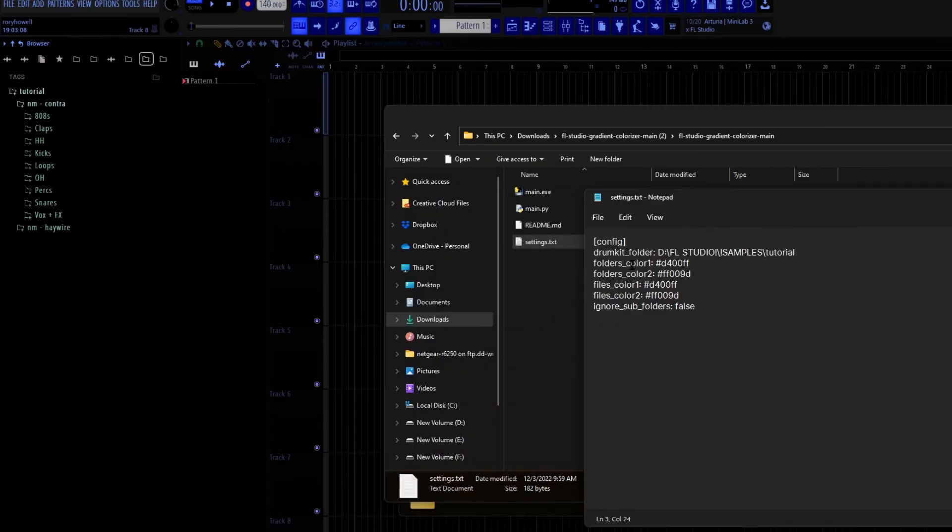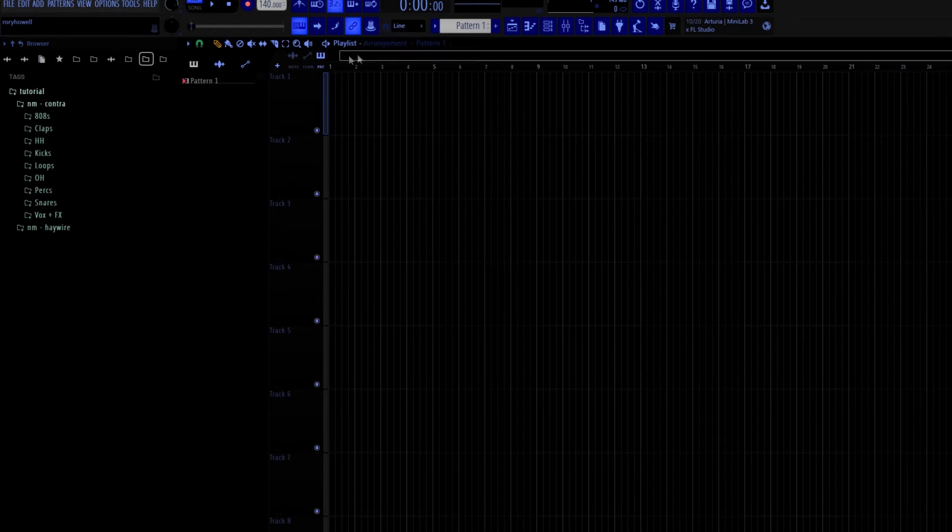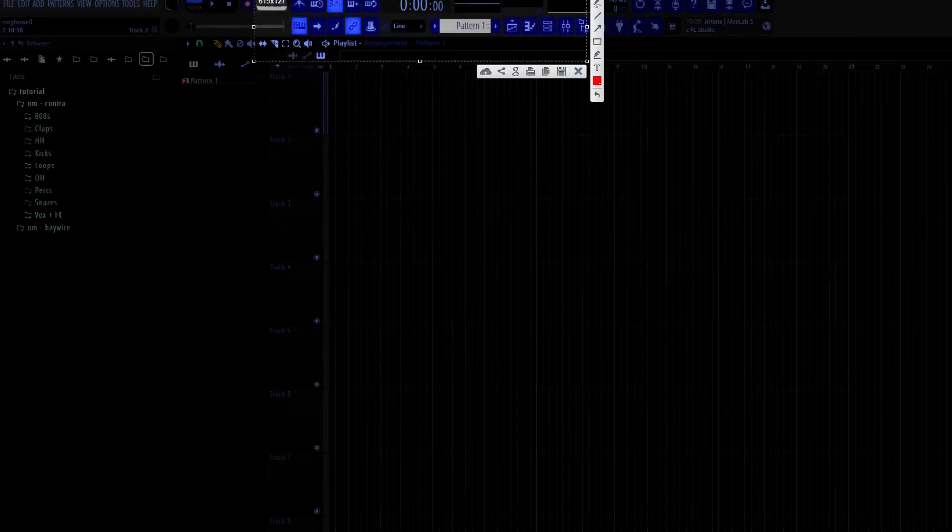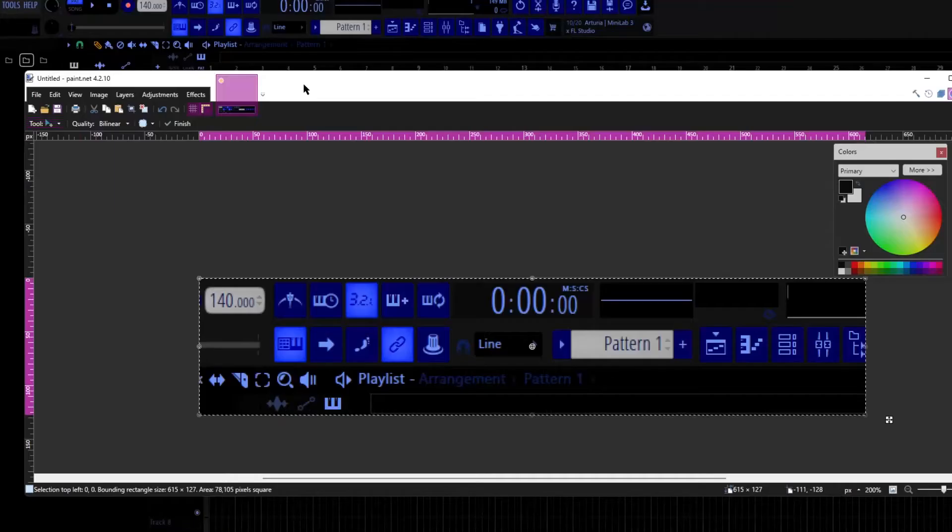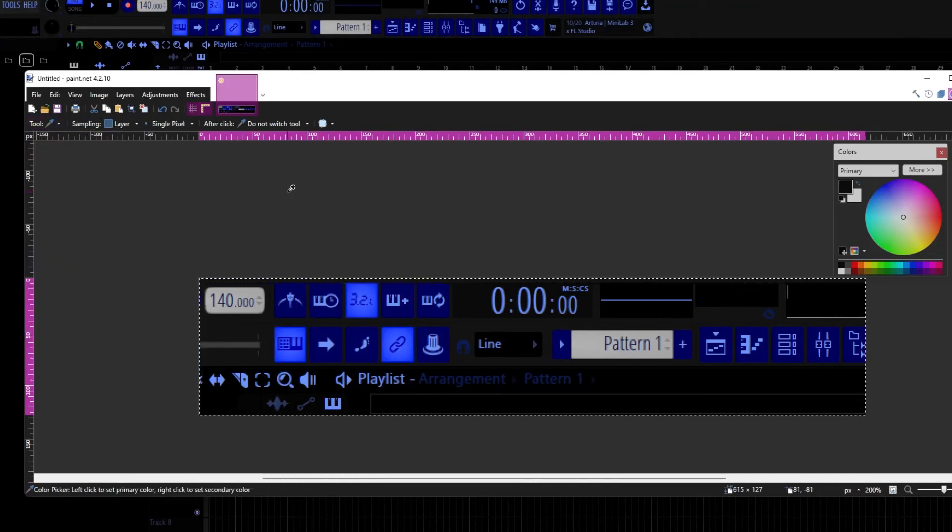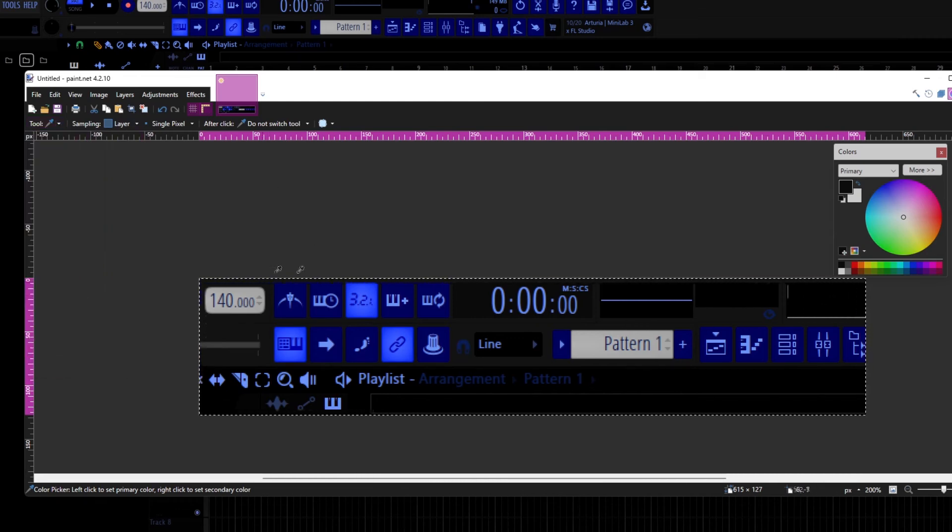I'm going to open this settings.text here that we downloaded, and you just put the file path there. And now we have to configure the colors that we want because it can make a gradient. So the easiest way to find the colors that you want is to take a screenshot. I'm going to take a screenshot of up here.